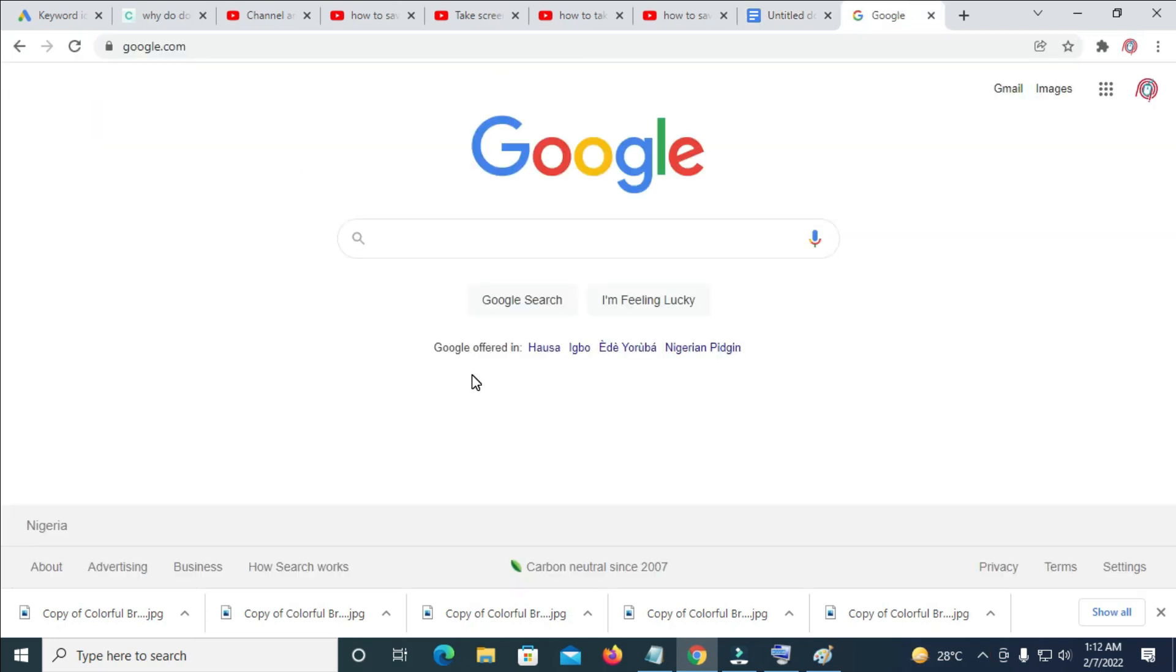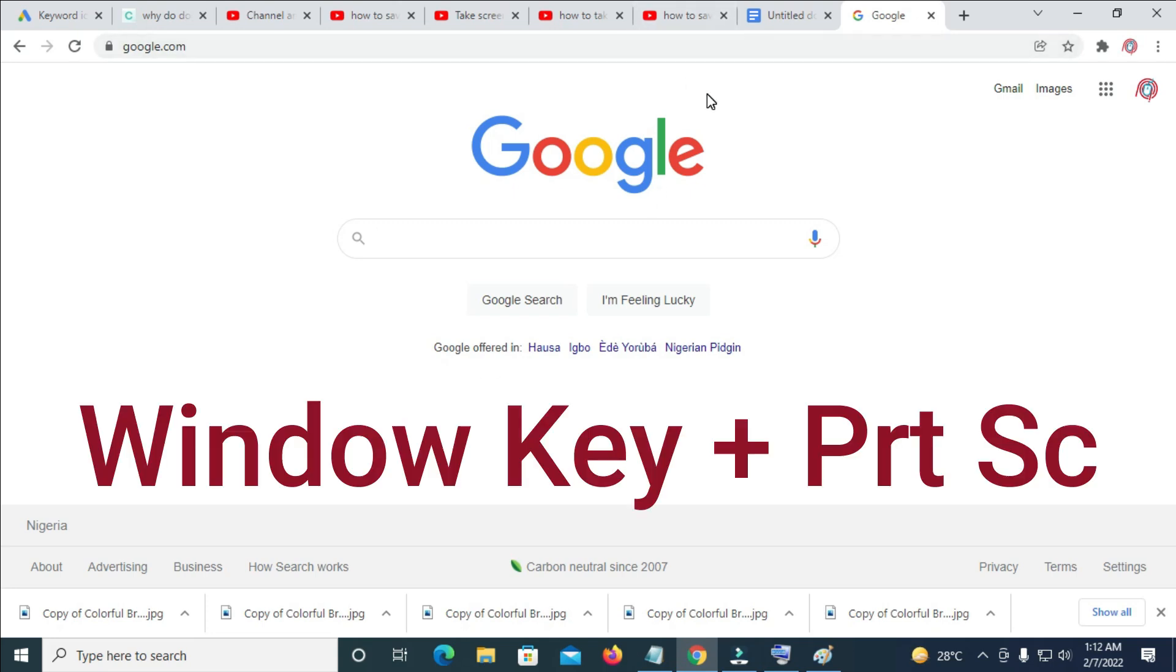So the next thing for you to do is to press down the window button on your keyboard then you tap on the print screen.